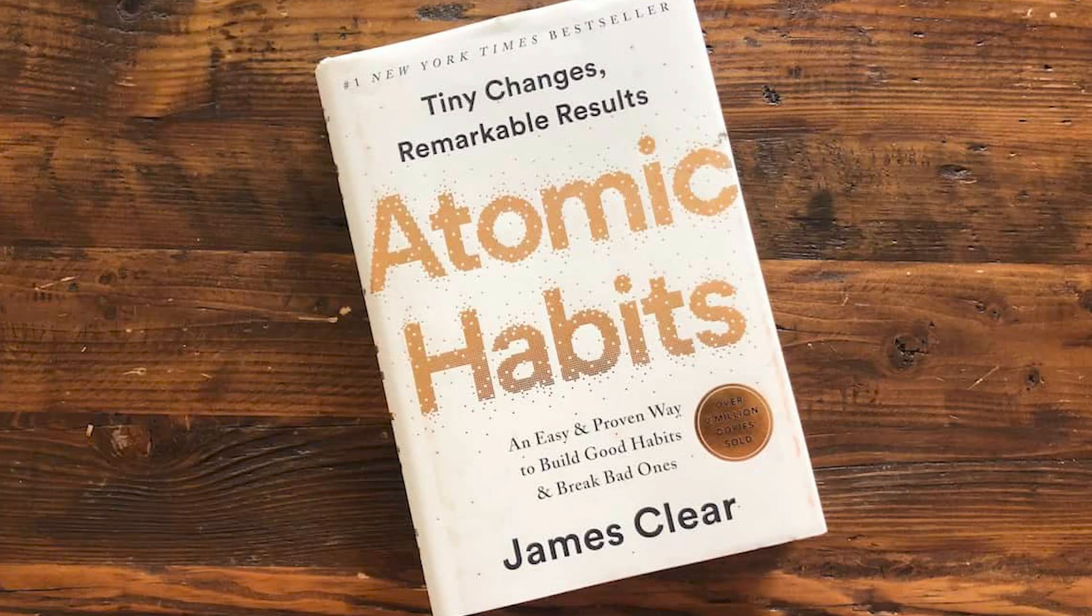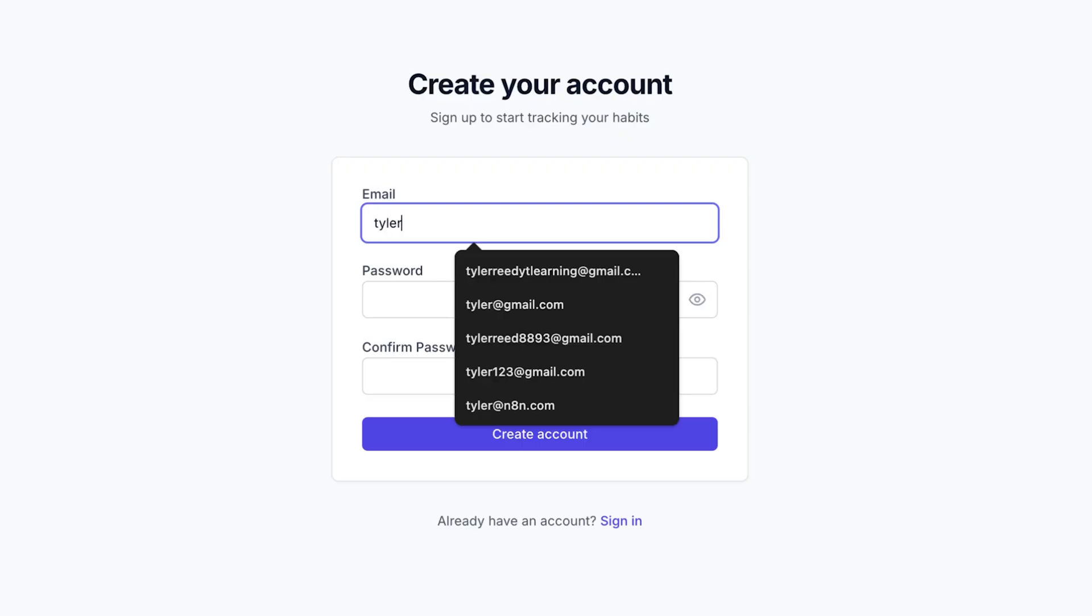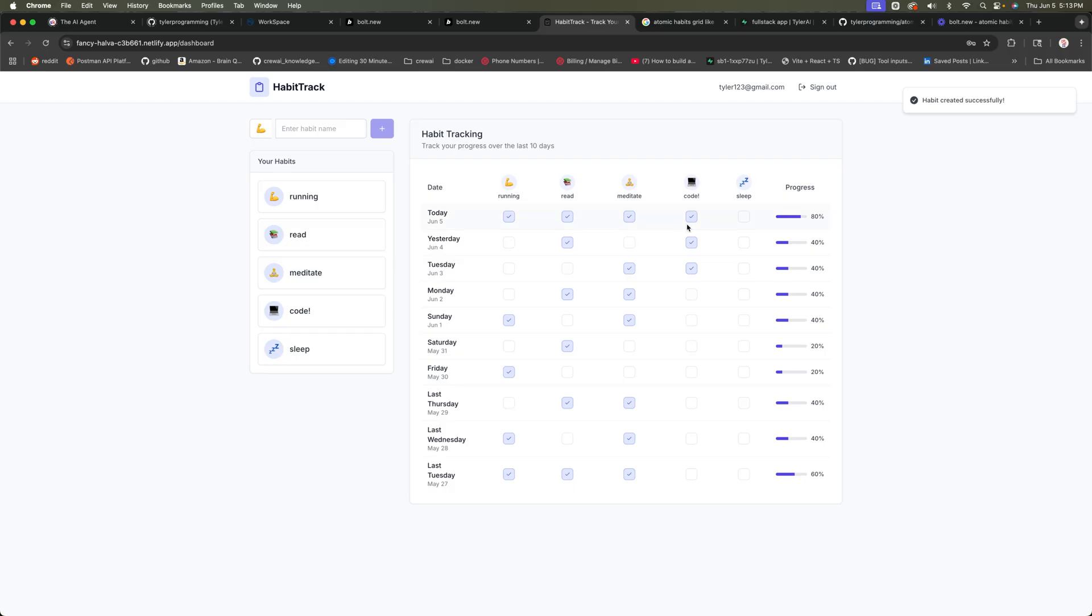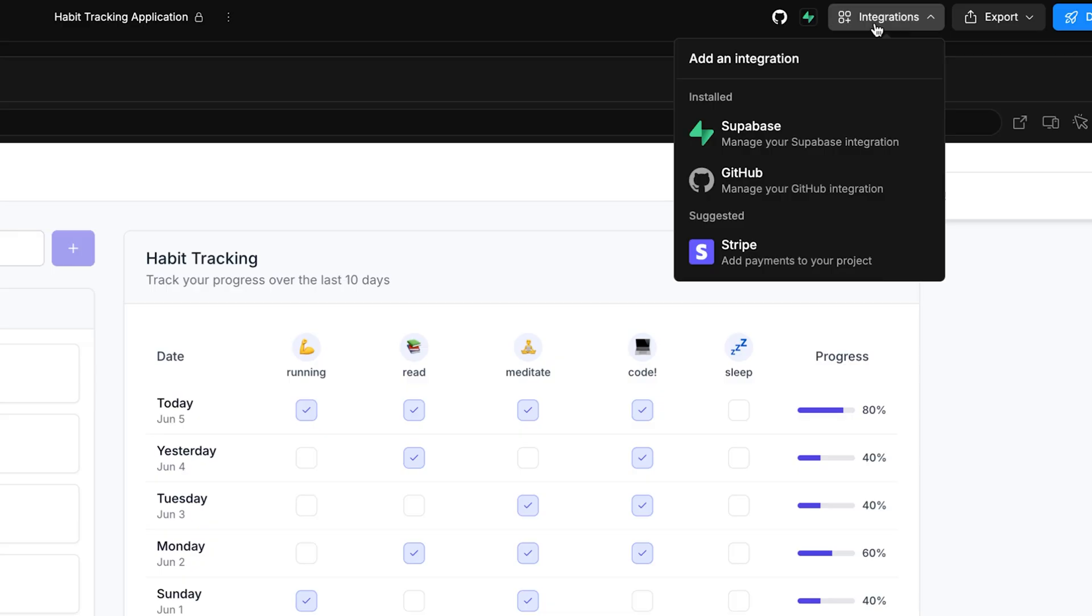I'm going to show you how we can easily build an application based off of James Clear's book, Atomic Habits. It's all about habit tracking. Today we're going to be using Bolt.new to create this application. We'll have authorization so that we can sign up and sign in, create our own habits, and then we can check them off as we do throughout the day. We will also be integrating with Supabase and GitHub.